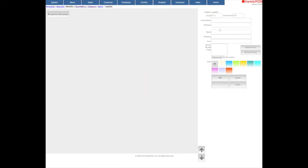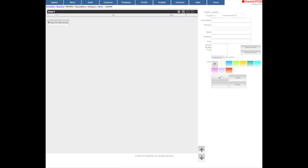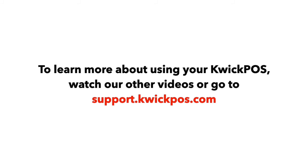Set the group number and group name. Add the modifier name and its different language name. Set its price, then click Add to create it.